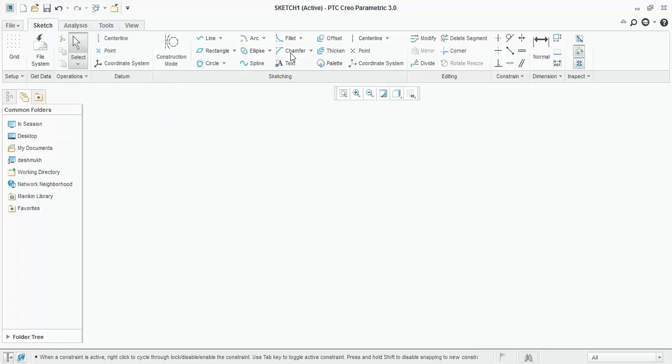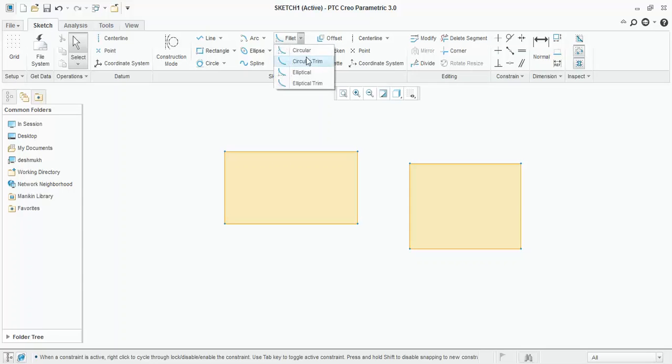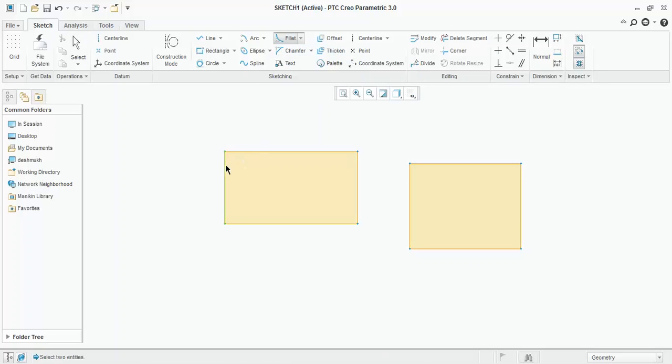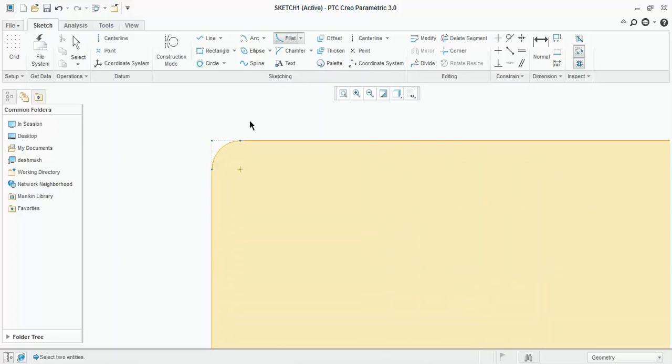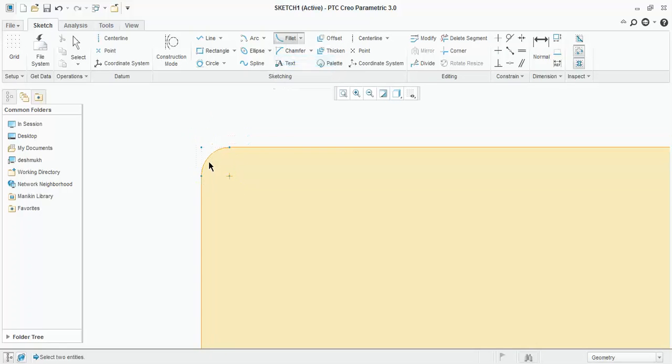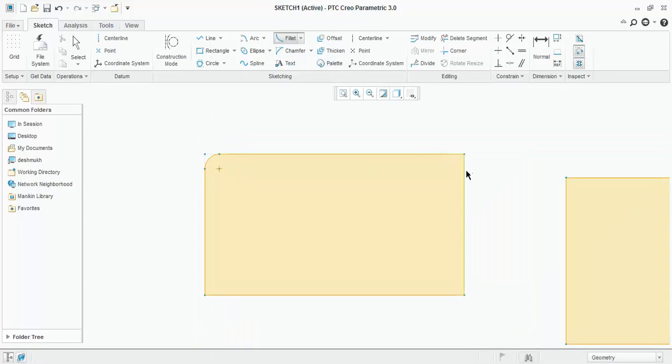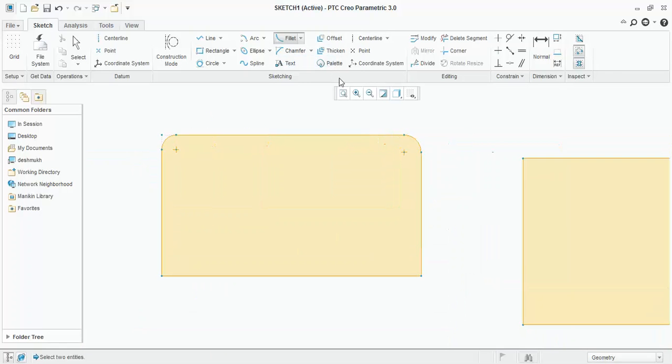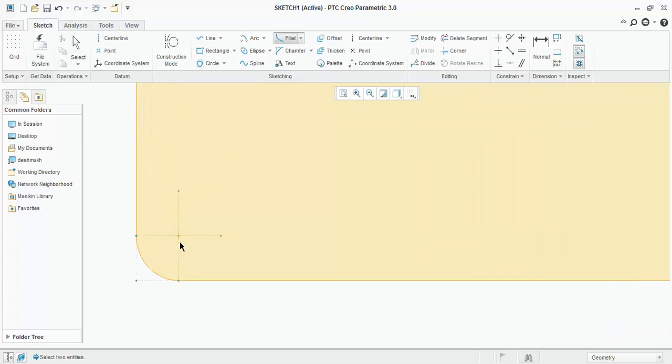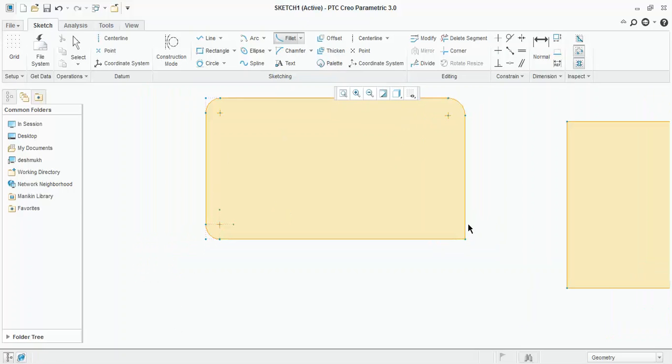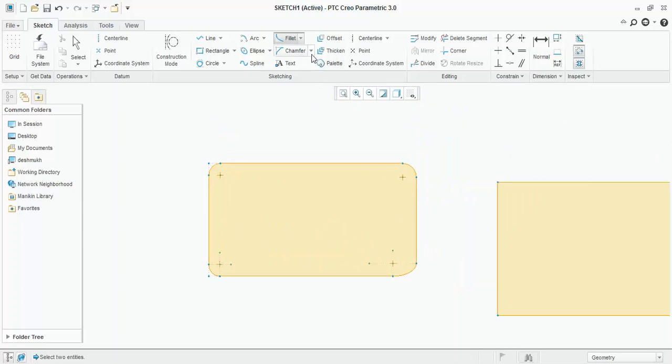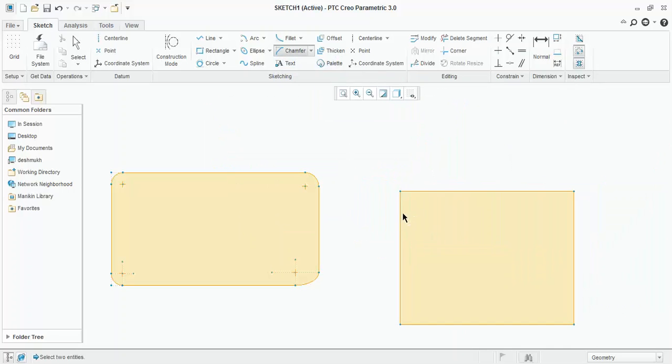Fillet and Chamfer. These are for trimming the corners. First of all, I will create rectangles for using these two commands. Fillet, circular trim. Click on circular. First, second. You can see that the arc is created and the corner is trimmed. Now, here these are the references. When we will use circular trim, references will not be shown. Similarly, elliptical and elliptical trim. In elliptical, the dimension will be of major axis and minor axis. Elliptical trim. In this way. Chamfer. It creates a slant line across the corner. Chamfer. Chamfer. And this is Chamfer.